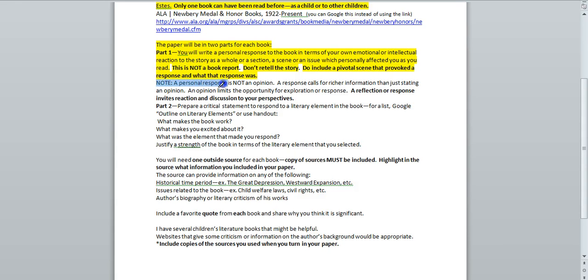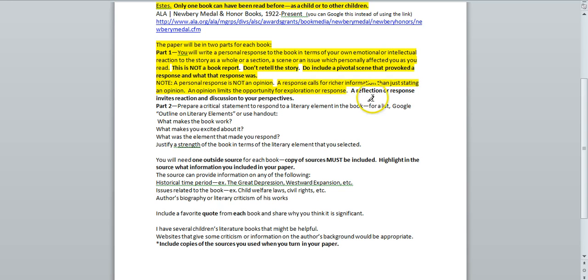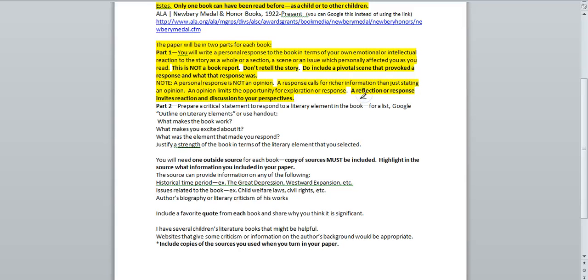Note, a personal response is not an opinion. A response calls for richer information than just stating an opinion. An opinion limits the opportunity for exploration or response. A reflection or response invites reaction and discussion to your perspectives.